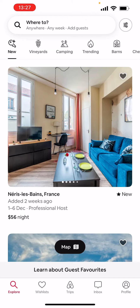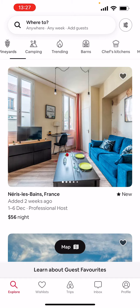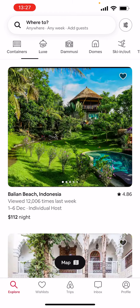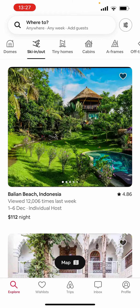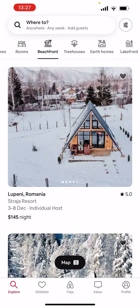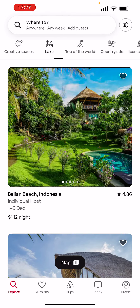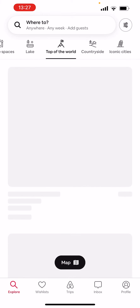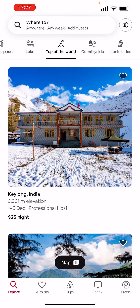Here you can see those buttons at the top of your screen — they're all different: a key, a grape, a camping site, and a fire. What you're gonna do is grab onto those and scroll all the way to the right until you see a thing called 'Top of the World.'